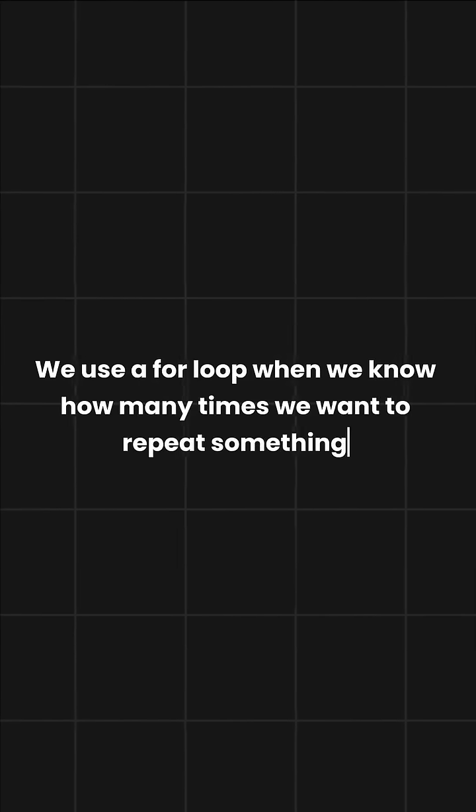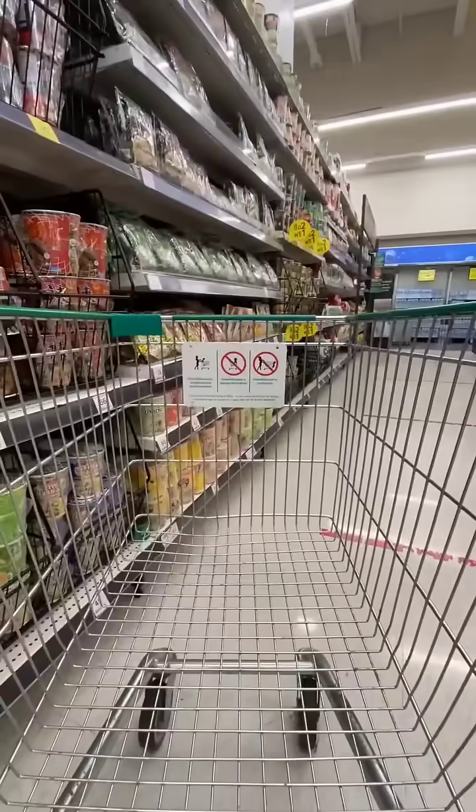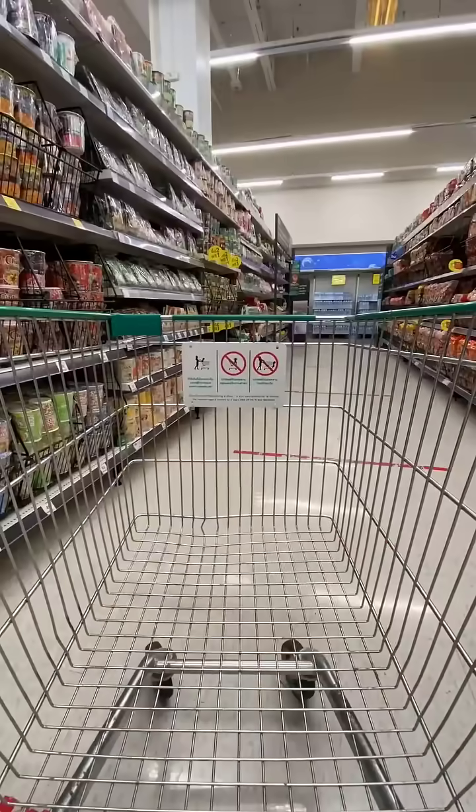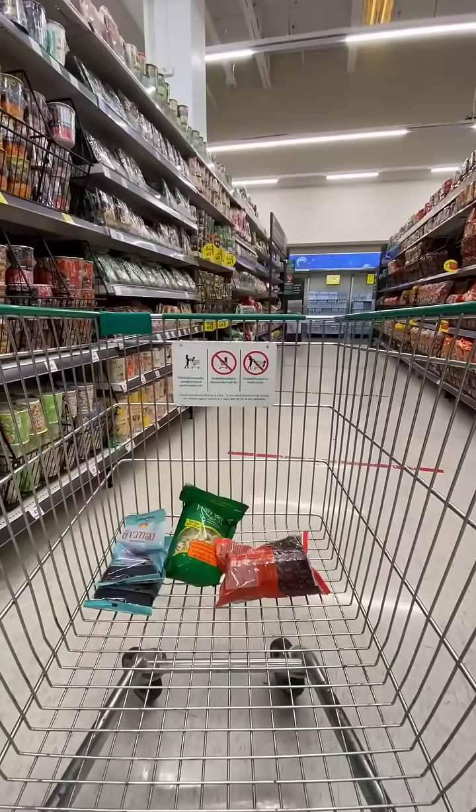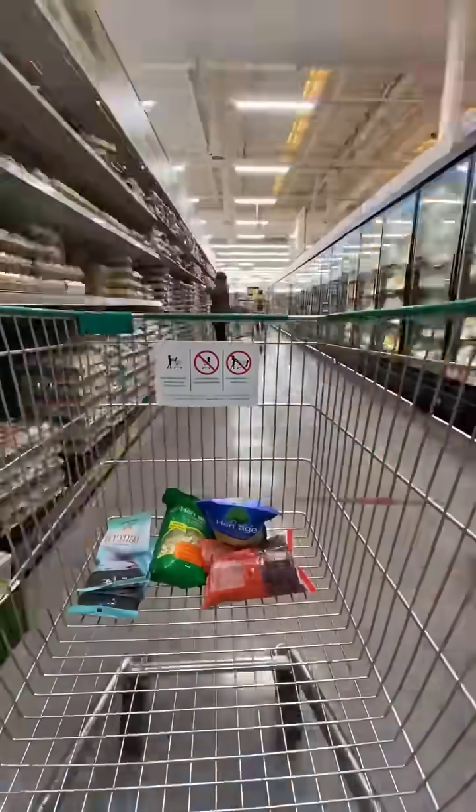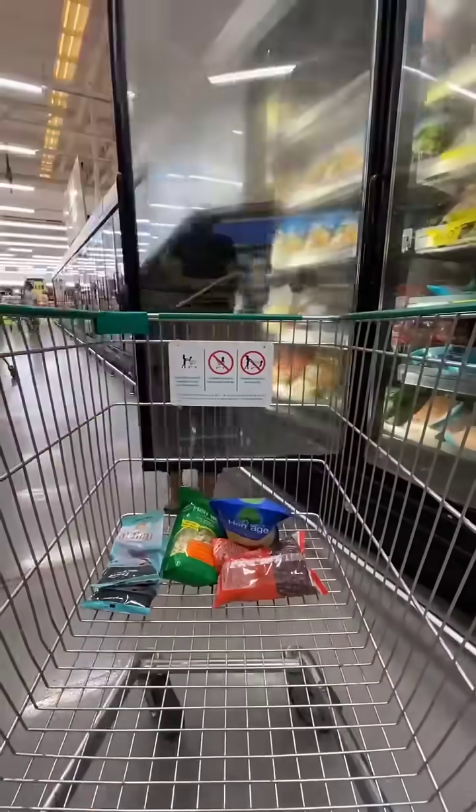We use a for loop when we know how many times we want to repeat something. Let's say you go to the supermarket with a shopping list. You already know how many items you need, so you go through the list one by one and buy each item.